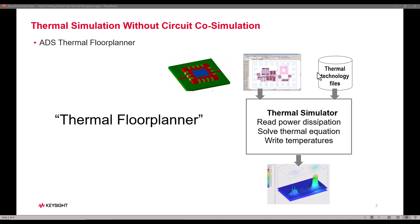Once you have a thermal technology file for the process you are willing to use, you can assign the power dissipating components, solve the thermal equations, and look at the temperature profile of the chip.